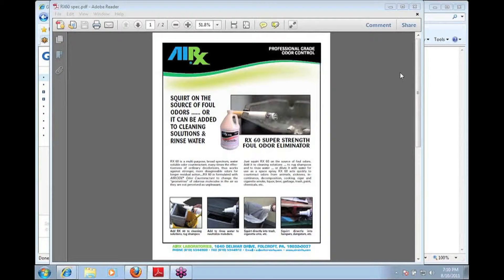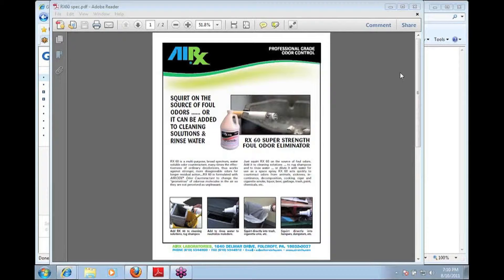You can go to the technical section and download it there, or you can go under airborne odor control and locate the ARX-60 webpage itself and then download the product sheet from there.